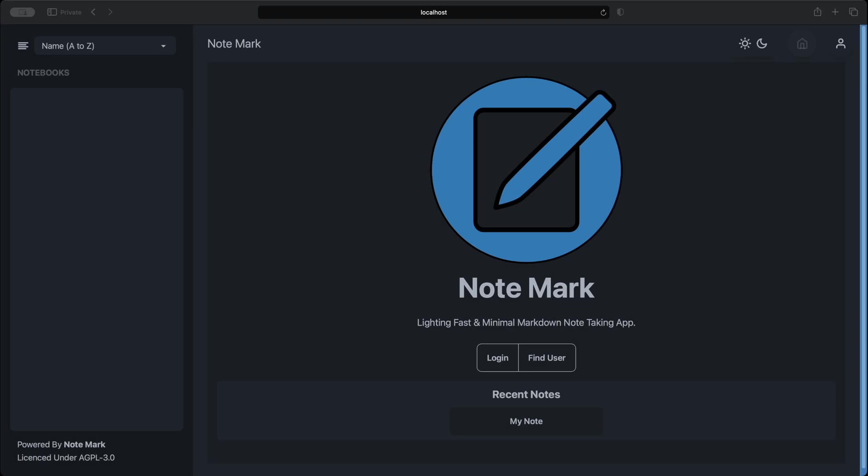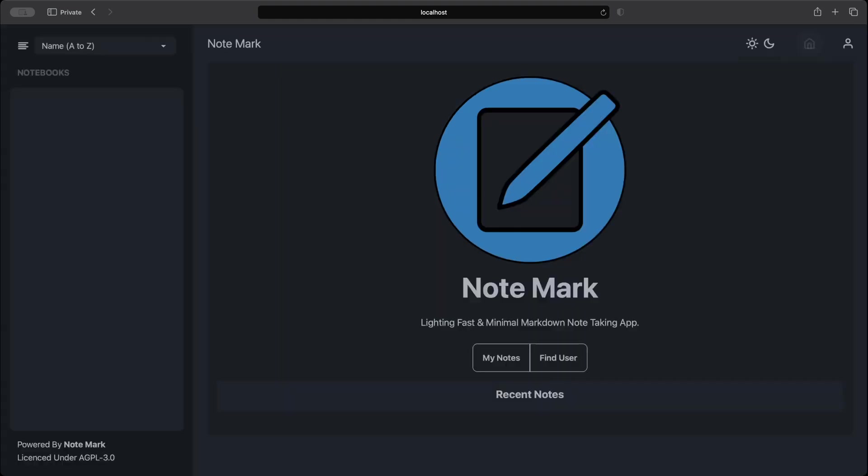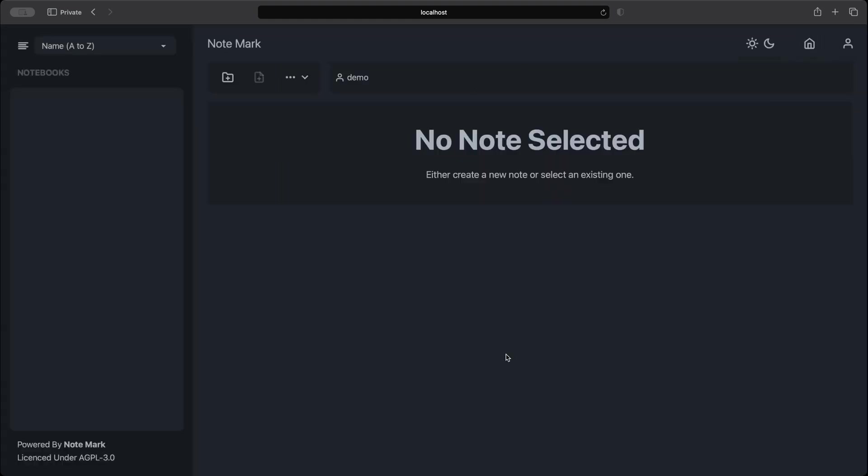Let's go back to the web browser and log in with our user. As you can see after being logged in with our demo user the user has no notebooks or any notes. And we can see that the username is demo.